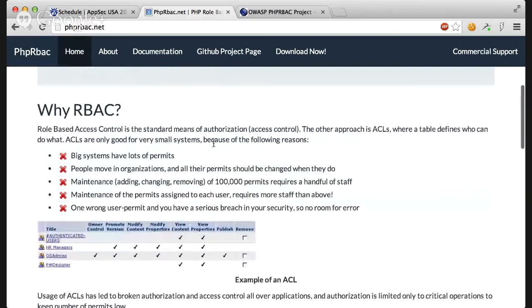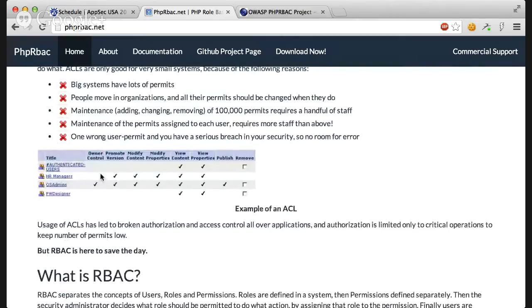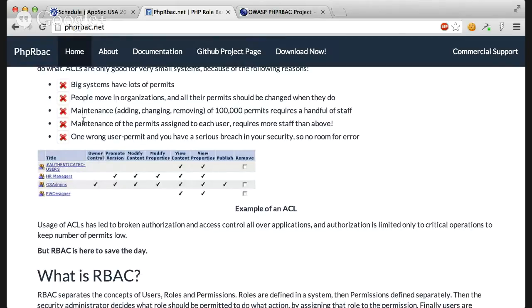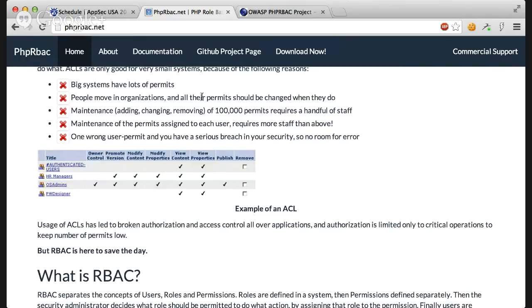In the traditional world we had flat access control lists. We would define whether a user has access to something or not. That wouldn't work in many situations. For example, in big systems who have a lot of permissions or when people move in organizations and all their permits should be changed when they do, like when someone changes role in the organization.